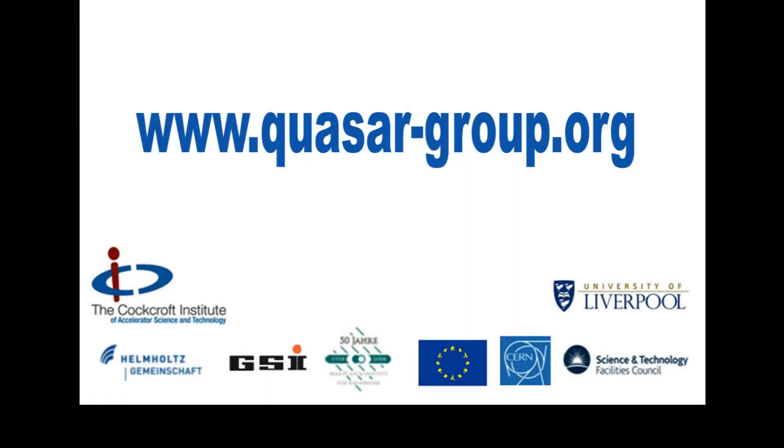If you would like to find out more about our research or join us, please visit www.quasar-group.org